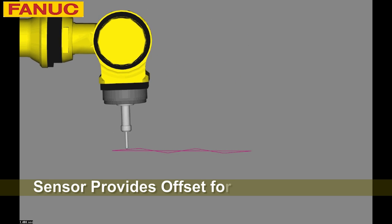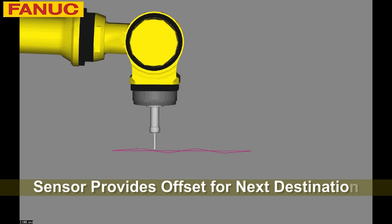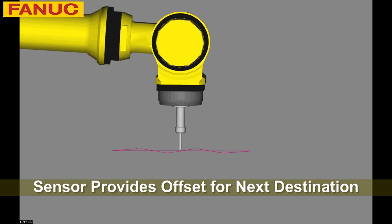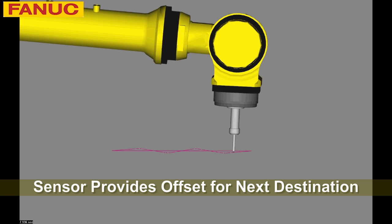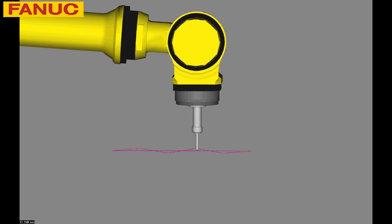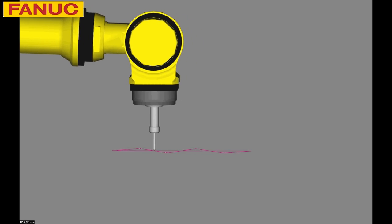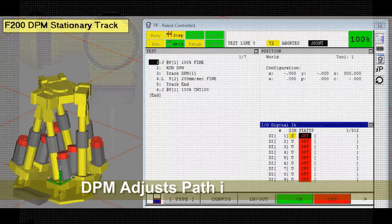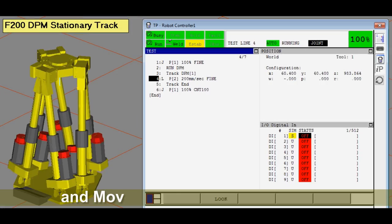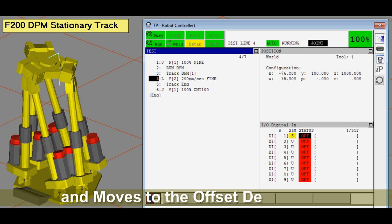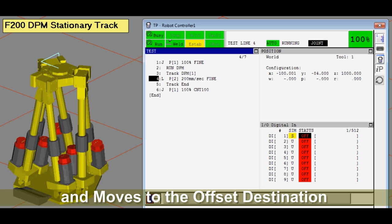the sensor provides the position and orientation offset for the next destination. DPM adjusts its path in real-time and then moves to the offset destination.